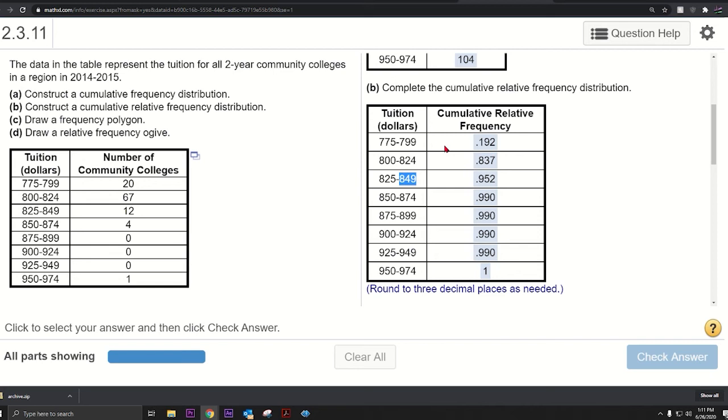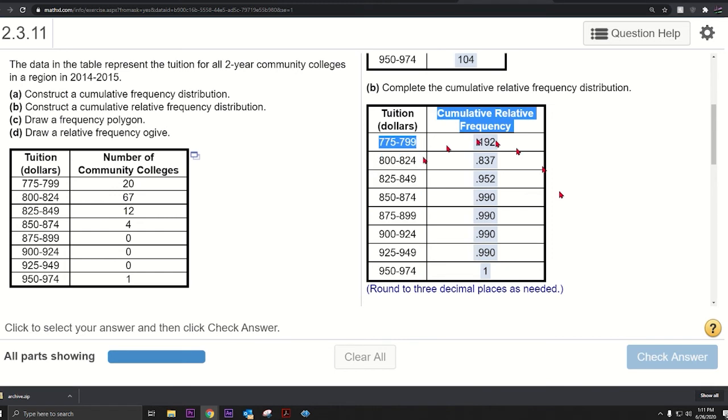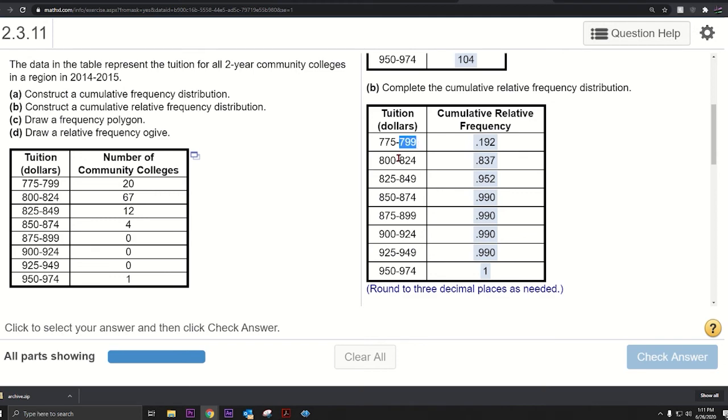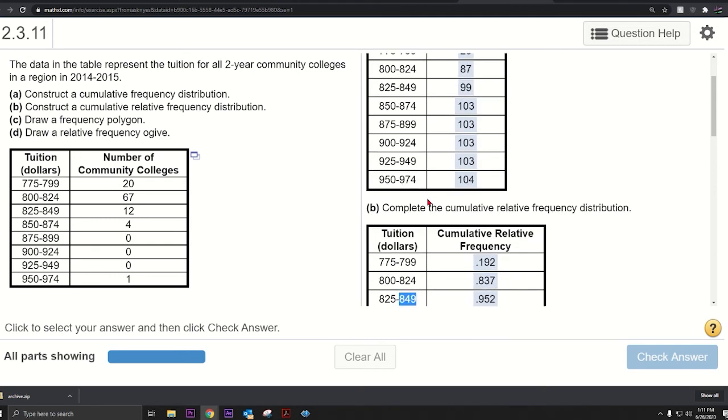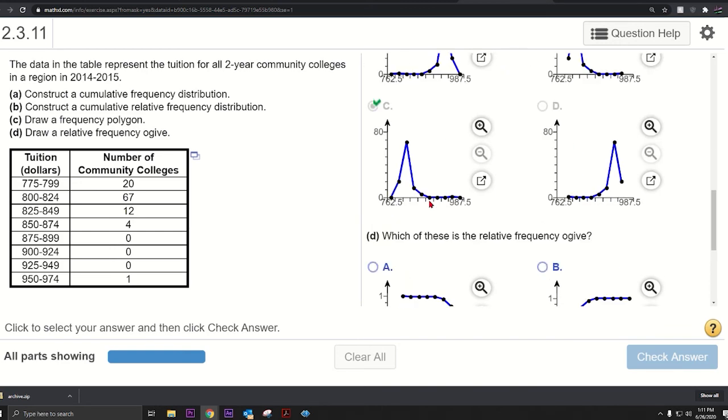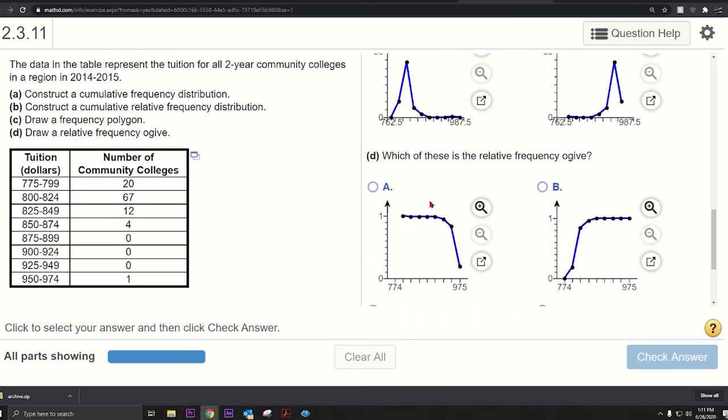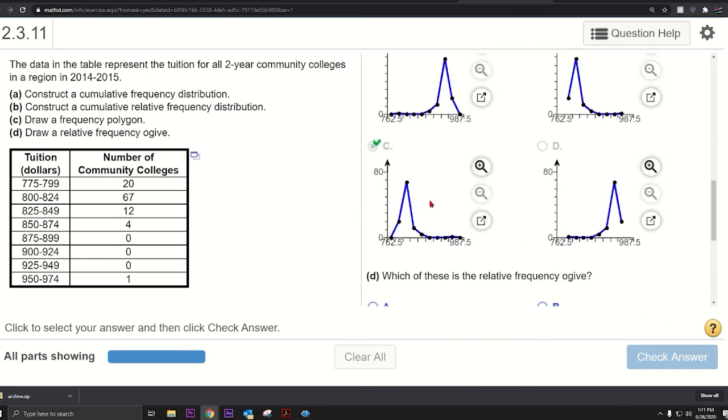So you'll know how to make a frequency polygon and an ogive. For the cumulative ogive, just take these values here and use these numbers, and then take these values on the right. As an ogive, you need to take the upper class limits, whereas in a frequency polygon you take the midpoints.